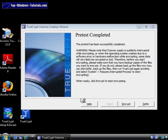Great, the pretest was a success. Now it's time to start encrypting all our data. Notice the warning about power failure or crashes. But we don't need to worry about that because we took a full backup before we started. Press Encrypt to start the process.